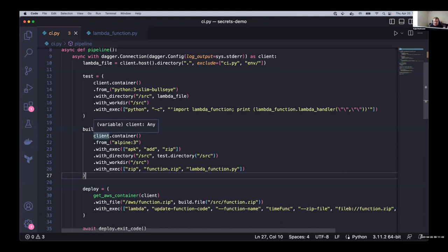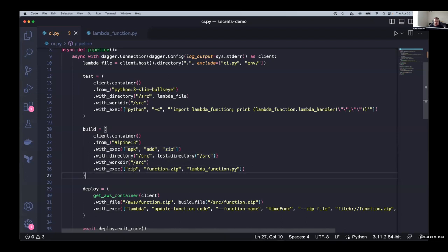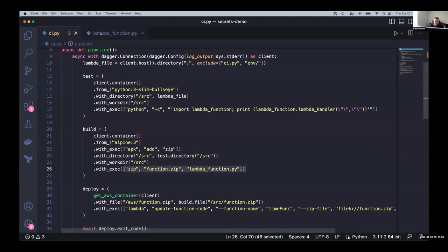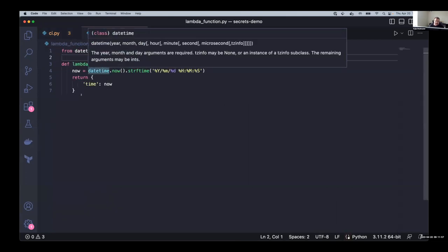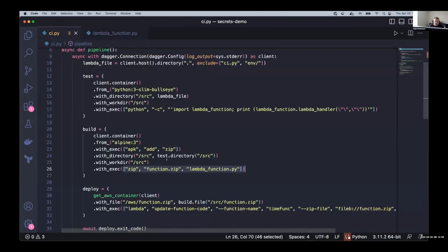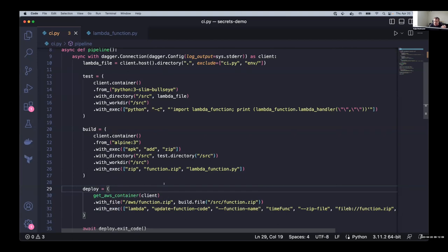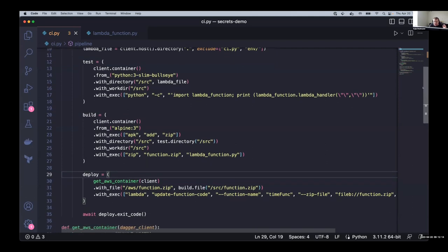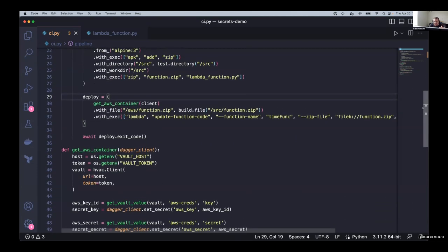So our build step here, we're getting an Alpine image, installing the zip package, and then zipping that Python file into this function zip. So this little Python file that just returns our time now will be zipped into this function zip. Now here's the part where we actually need credentials. So we're going to upload that zip to AWS somehow. And I can scroll down, but don't look further down. I'm still getting some spoilers here.